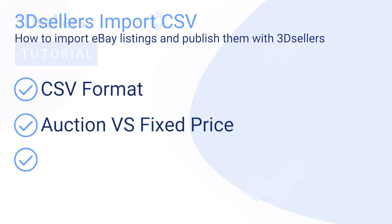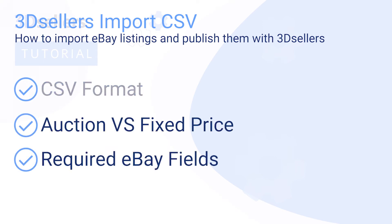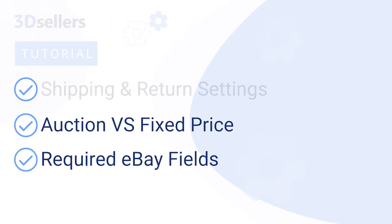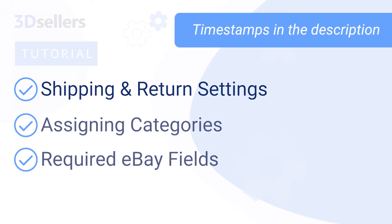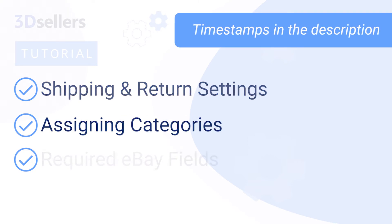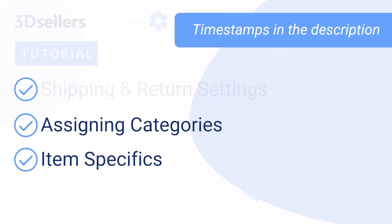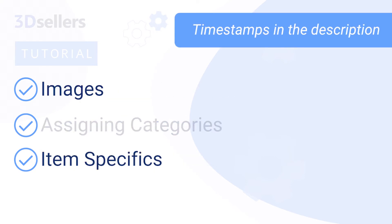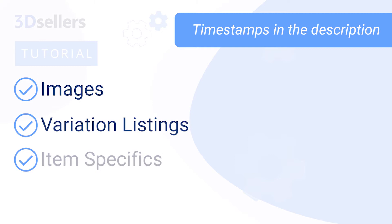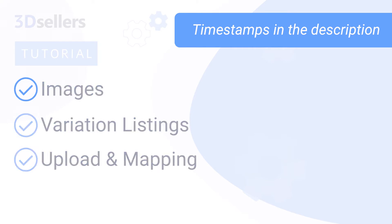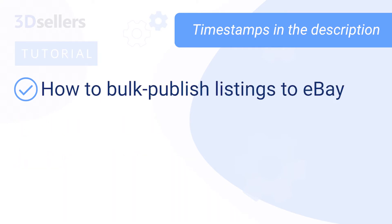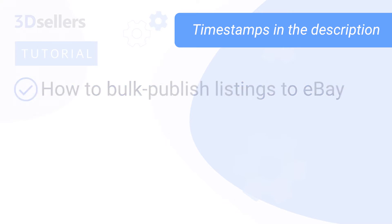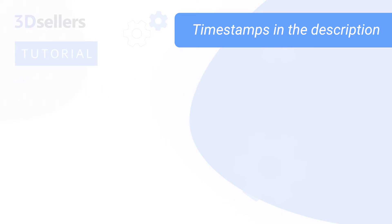auction versus fixed price, required eBay fields, shipping and return settings, assigning categories, item specifics, images, variation listings, uploading and mapping CSVs, and how to bulk publish imported listings to eBay. See timestamps in the description for individual feature overviews.